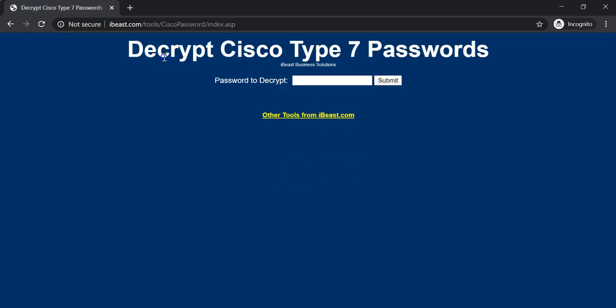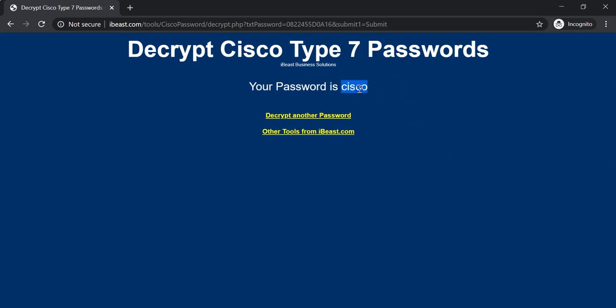So it says decrypt Cisco type 7 password. I'm going to paste the hash password that I had copied just now. And I'm going to click submit. See, almost immediately I get the clear text password reversed and returned back to me.